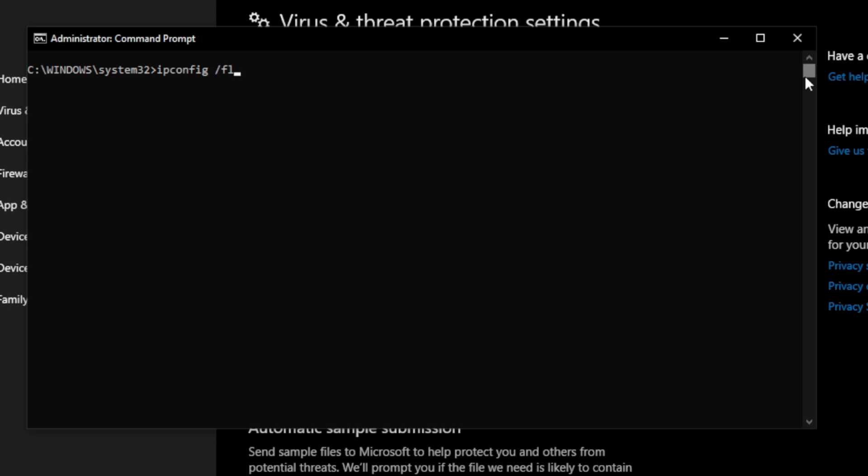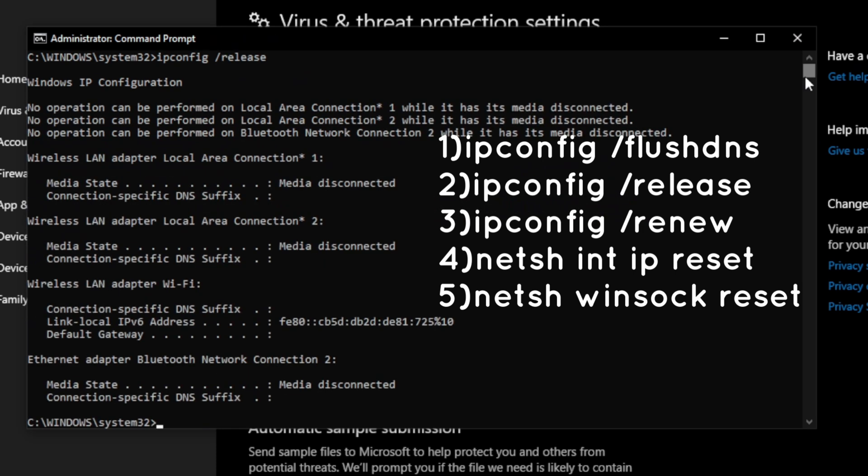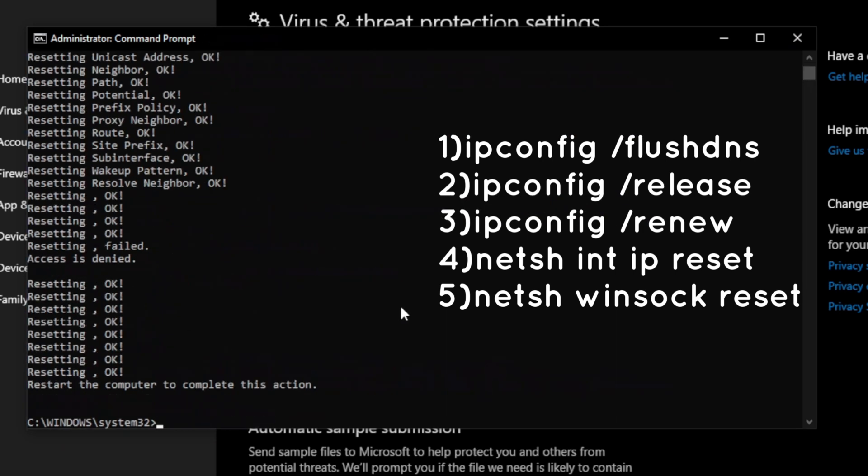Resetting network protocols. Also disable any proxy settings if you have them.